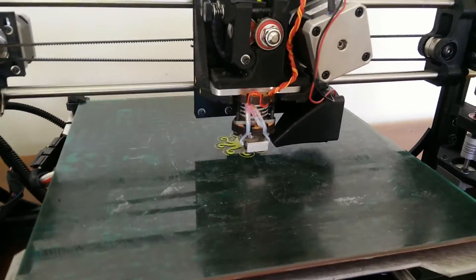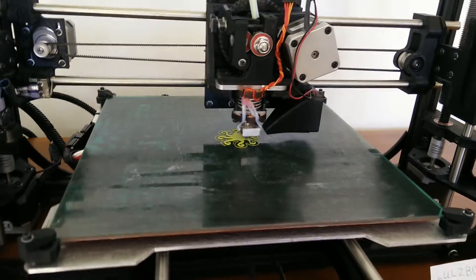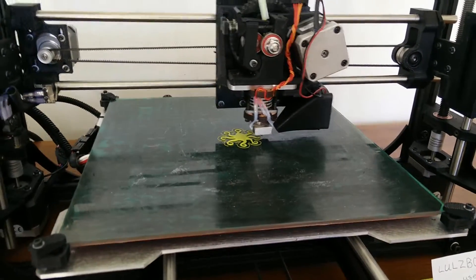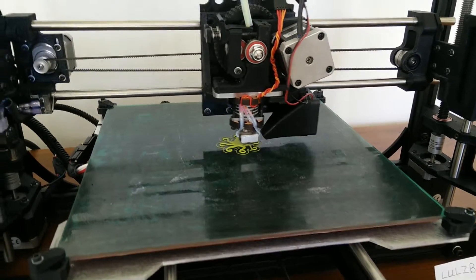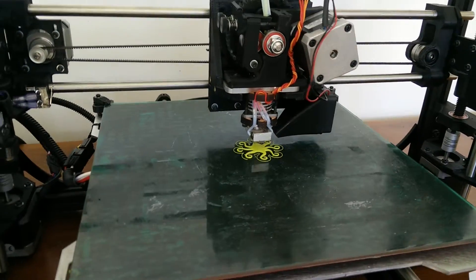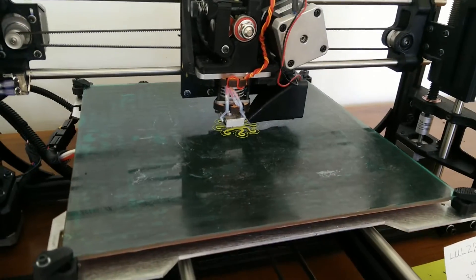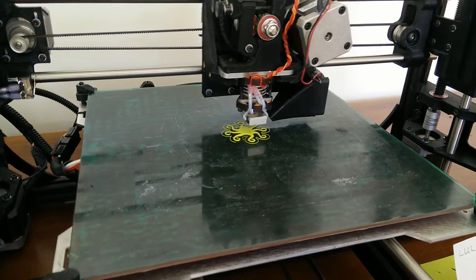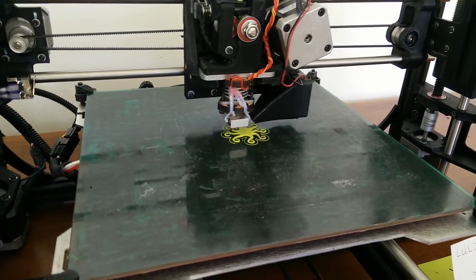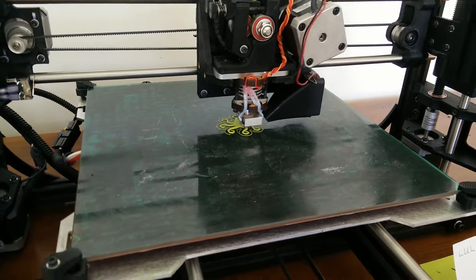The TAS 4 has a bunch of great features. A heated print bed which allows you to print in materials like PLA, ABS, and high-impact polystyrene.